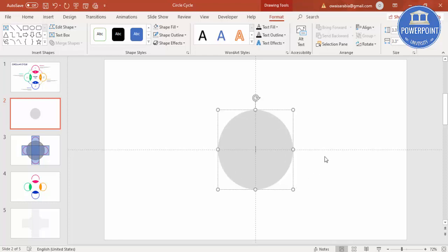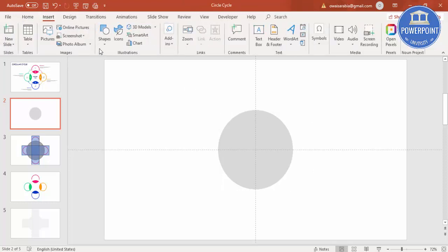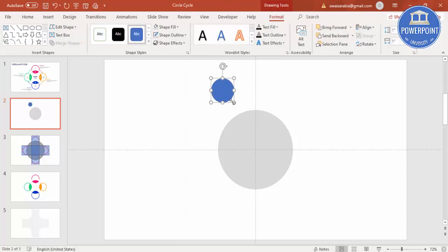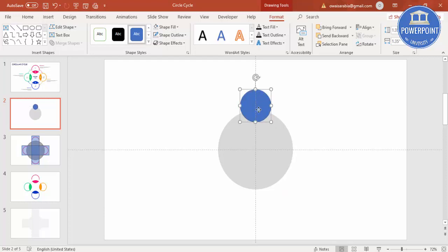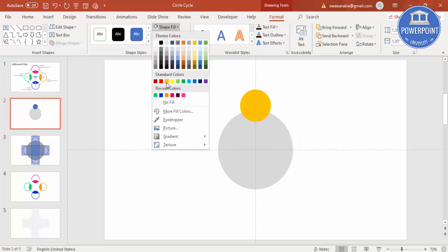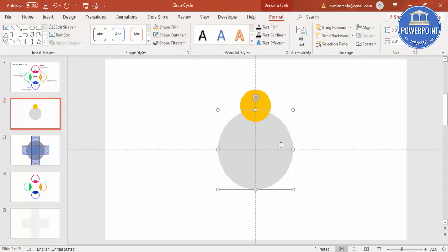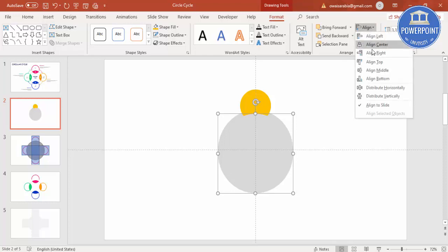Increase the size using Ctrl+Shift. Then insert another oval shape — just click to get the oval shape. Hold Shift and Ctrl together to increase the size. Set shape outline to no outline, and give the shape fill an orange color. Then select the big circle and press Ctrl+D to duplicate, then Align Center and Align Middle.